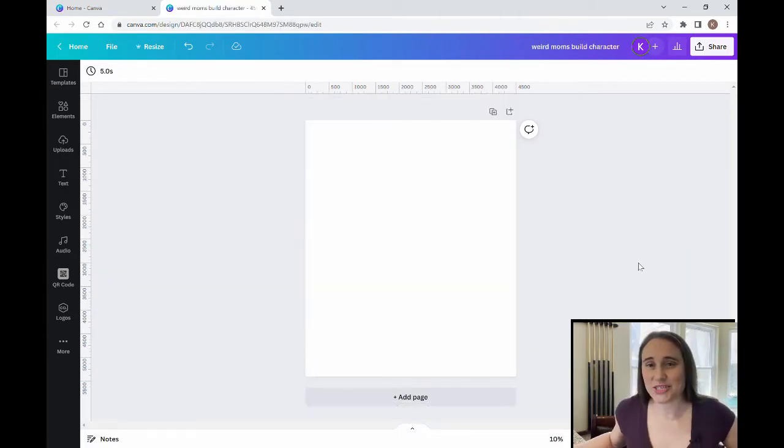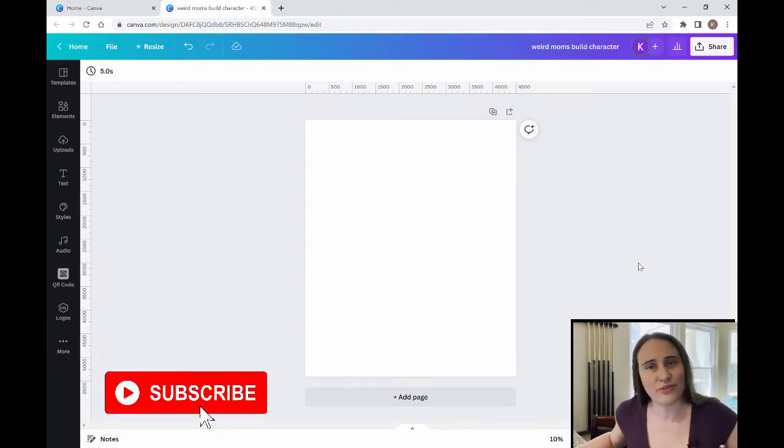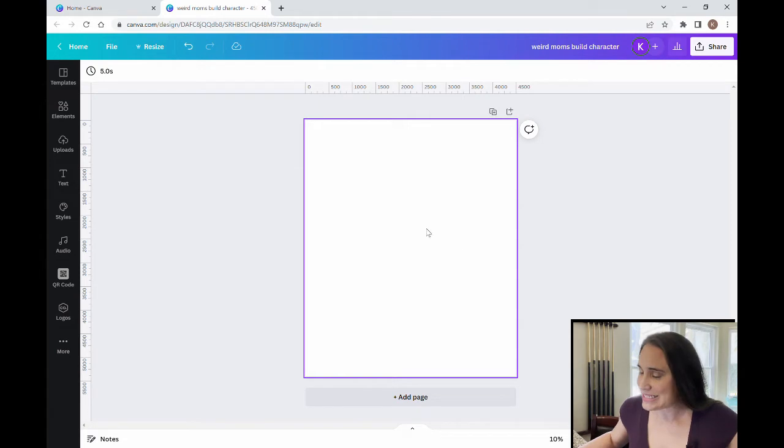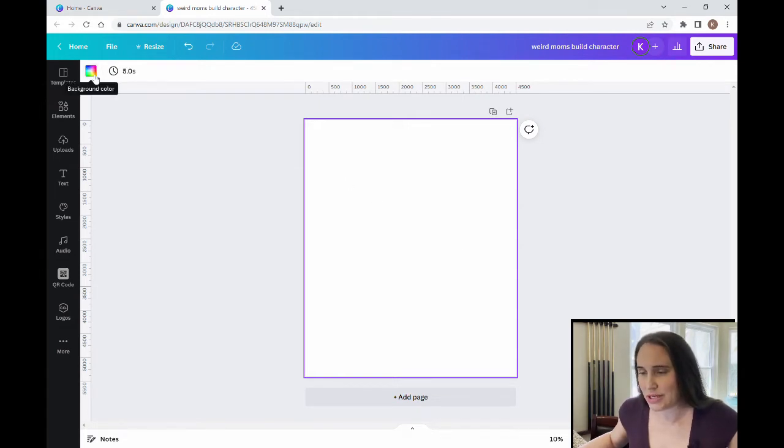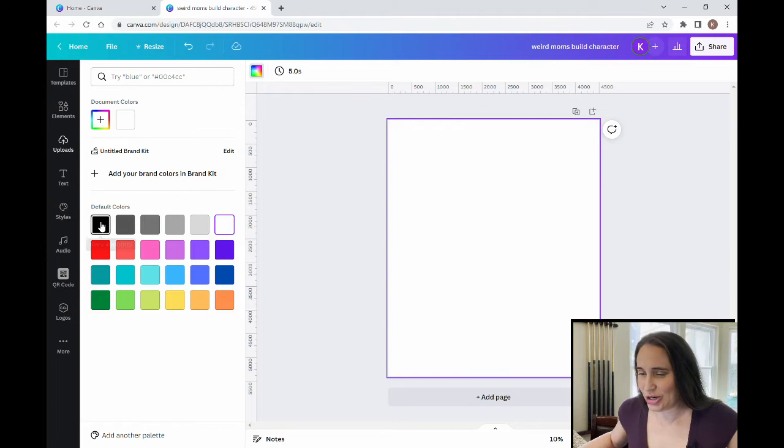So as always, we're starting with our blank backdrop. It is 4,500 by 5,400 pixels and I am going to be designing on black today. So I'm going to go ahead and change my backdrop color to black here.